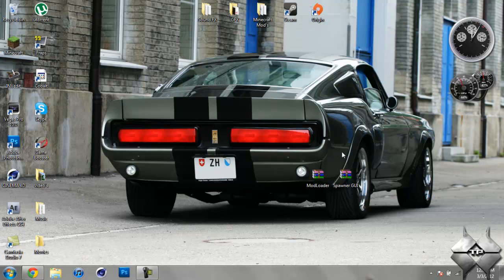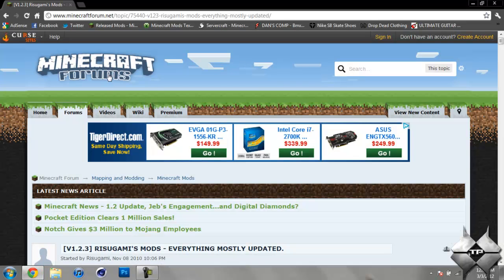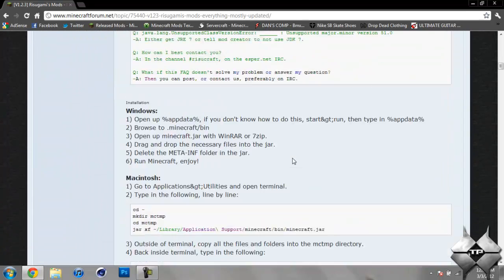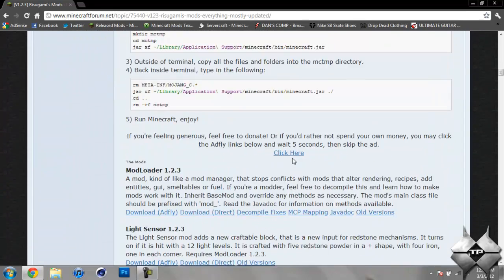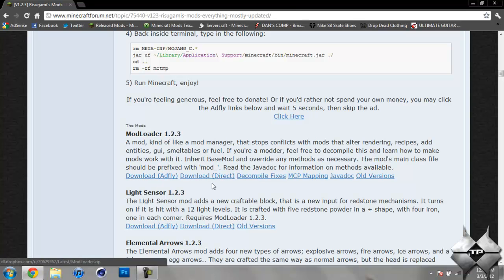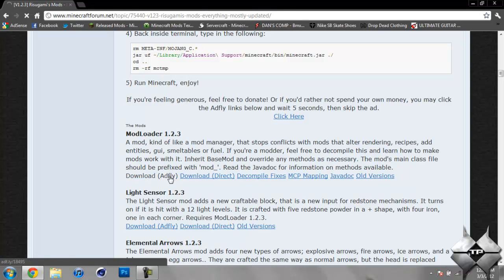Then you're going to need to download Modloader and the Spawner GUI mod itself. I'll give you the link to this page in the description. So first off, scroll down until you see Modloader 1.2.3. You can either download from AdFly or direct, whatever you prefer. Keep in mind, downloading from AdFly will help support the mod creator.